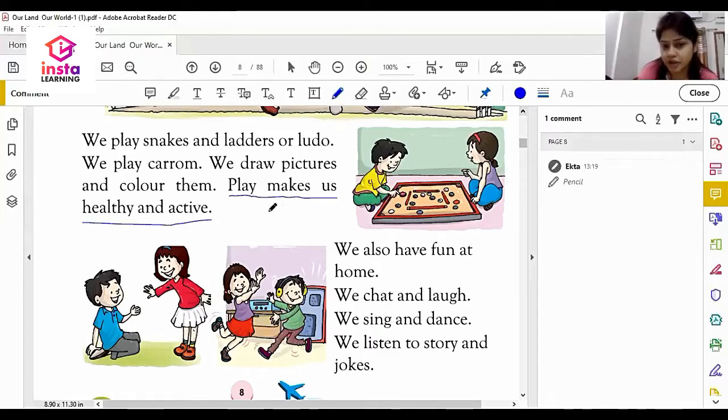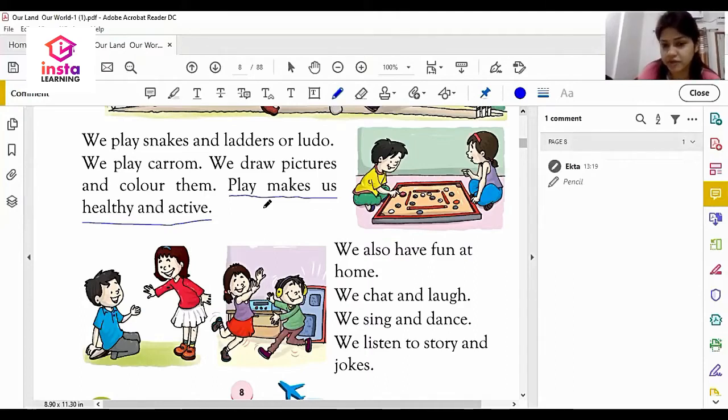The third advantage of play and fun is: play makes us healthy and active.